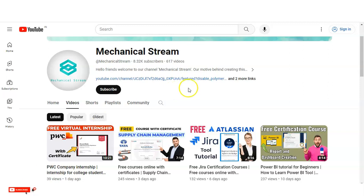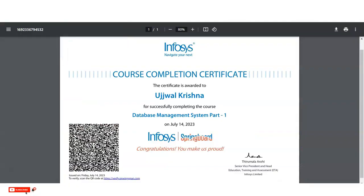Hi everyone, welcome back to our channel. In today's video we are going to check the free certification course provided by Infosys. Infosys is a multinational organization and it is a very good opportunity to get this certificate, which is absolutely free. Anyone can apply — working professionals, college students, or researchers. This certificate can be used in your job profile, resume, and LinkedIn profile.